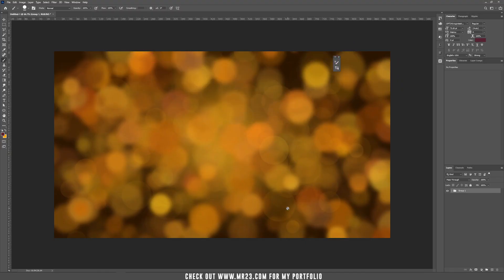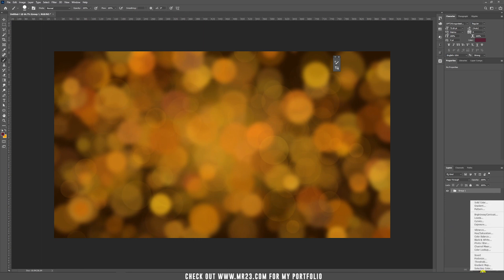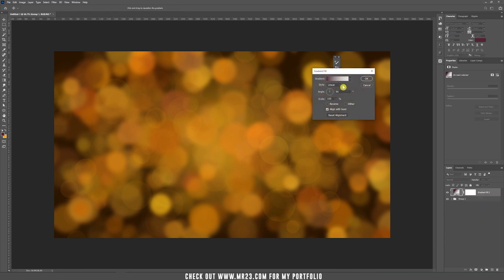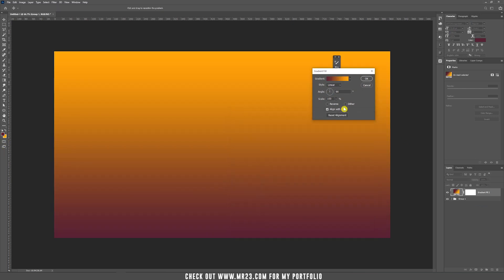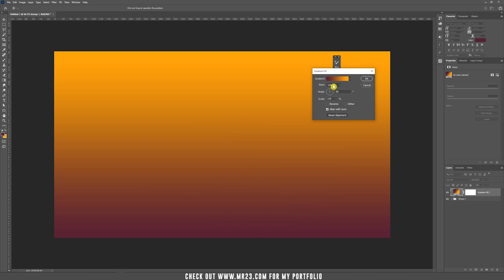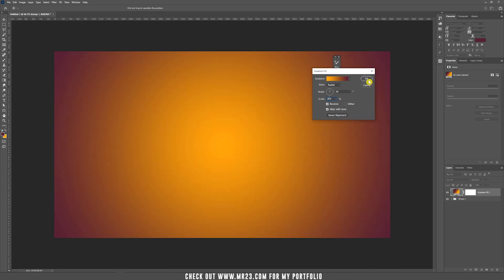Because we already learned how to create a new brush preset, we are going to use that with the same settings and we are going to create another bokeh effect really quickly. So, go to adjustment layers, choose gradient and we are going to use this time those colors and we are going to choose the style radial, reverse and the scale should be to 100%. Hit OK.